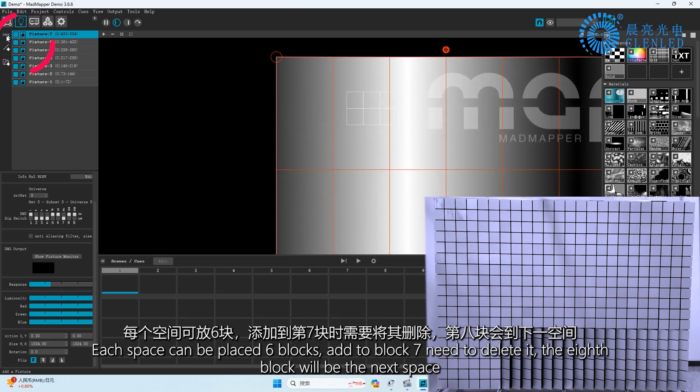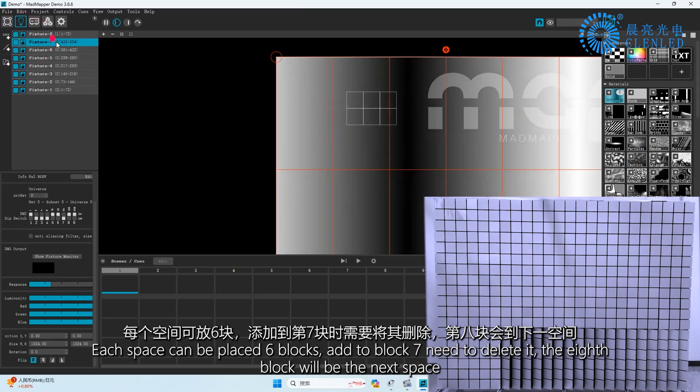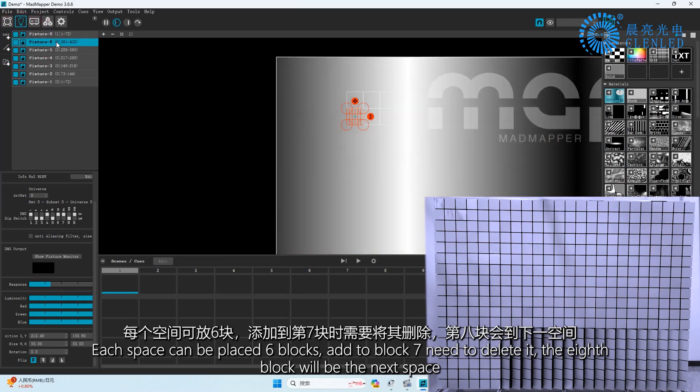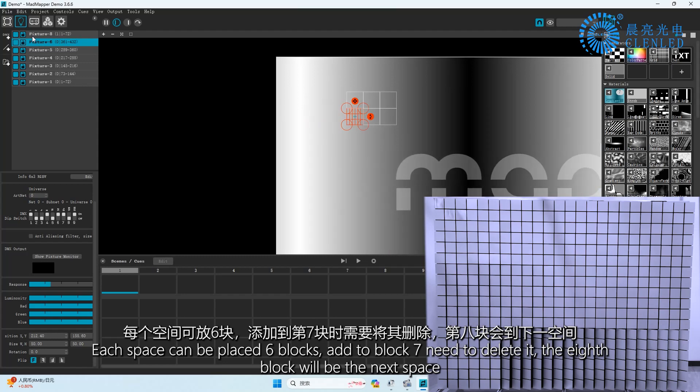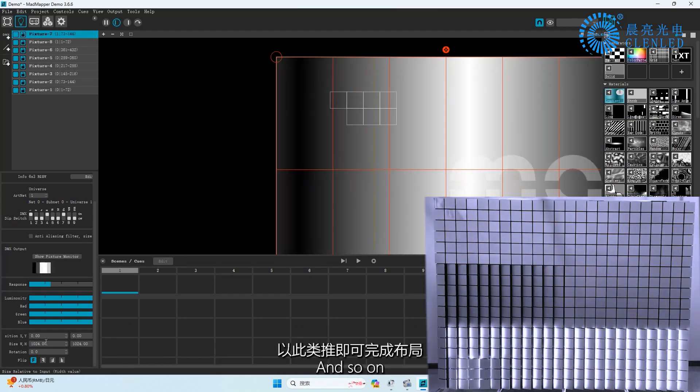Each space can be placed 6 blocks. If you add to block 7, you need to delete it. The 8th block will go to the next space, and so on.